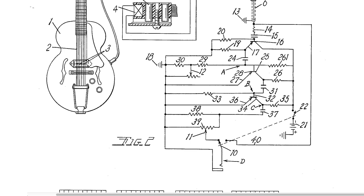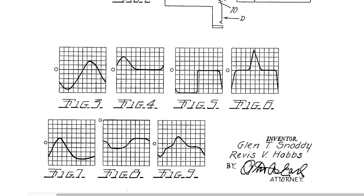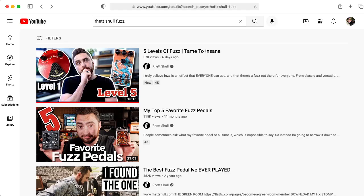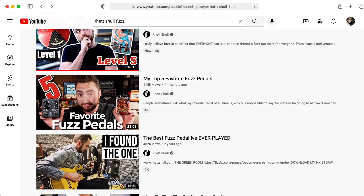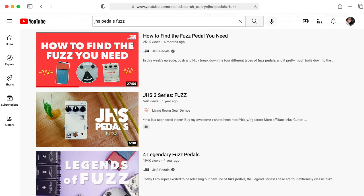There are some circuits called fuzz that use diodes. If you would like to hear some of the circuits I'm talking about, I would highly recommend checking out some of the videos on the topic of fuzz by Rhett Schall, and some videos on the topic by Josh Scott of JHS Pedals.